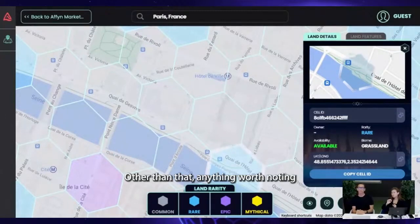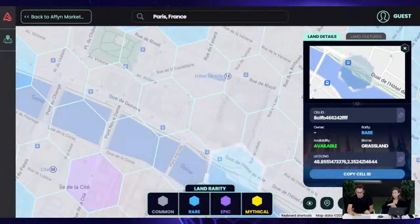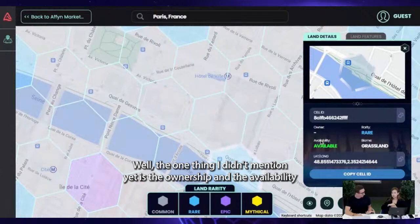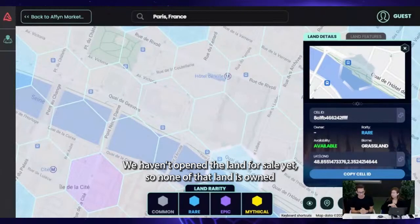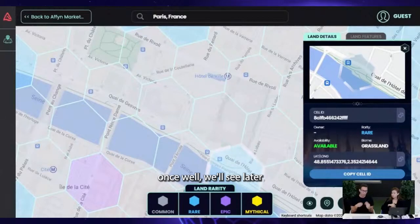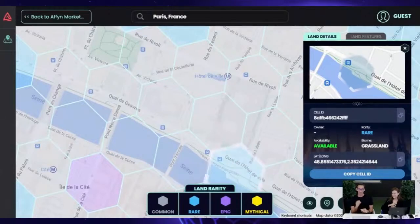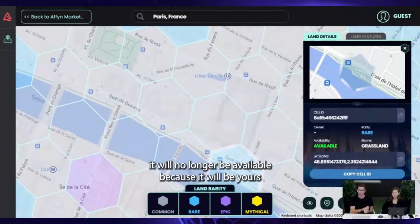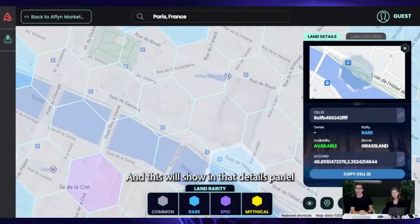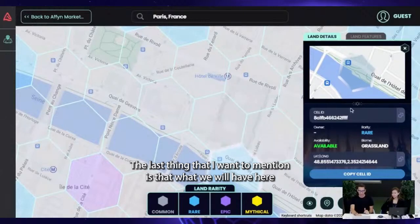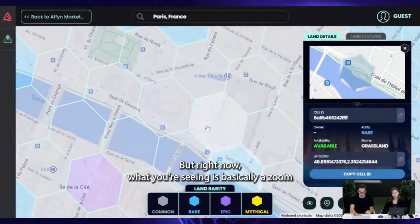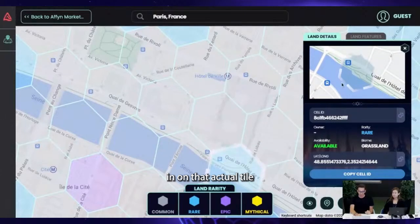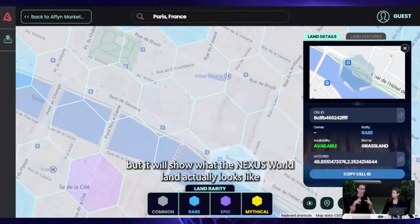The one thing I haven't mentioned yet is ownership and availability. Right now we haven't opened the land for sale yet, so none of the land is owned and all of it is available. We'll see later what it looks like when you want to claim a land. But if you successfully claim a land, it will no longer be available because it will be yours, and this will show in that details panel. In the near future, this panel will also show the actual land art — what the Nexus World land actually looks like.